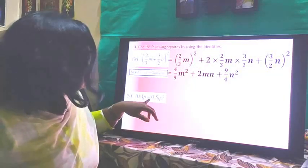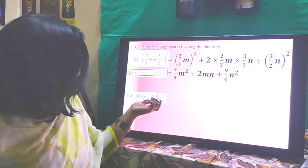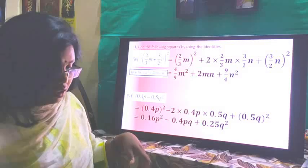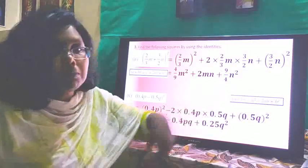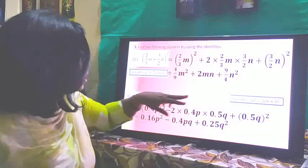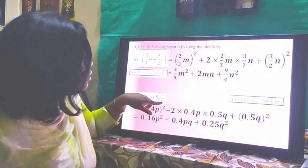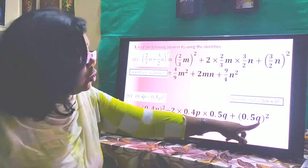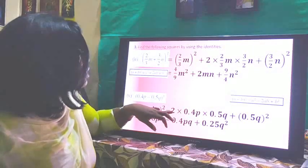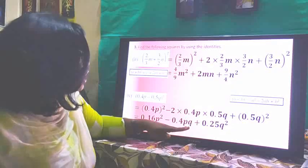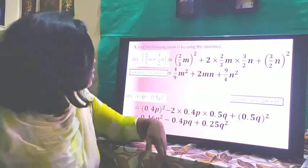For (0.4p - 0.5q)², we use (a-b)² = a² - 2ab + b². So: (0.4p)² - 2×0.4p×0.5q + (0.5q)² = 0.16p² - 0.4pq + 0.25q². This is the final answer.